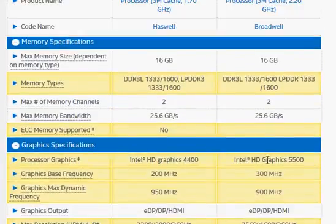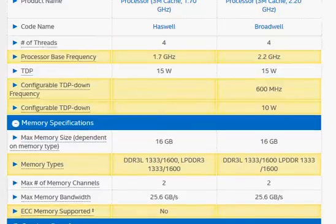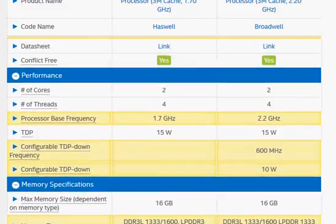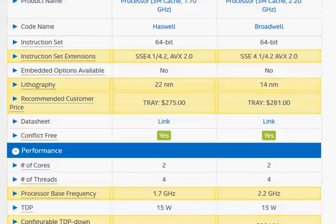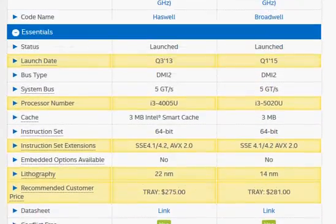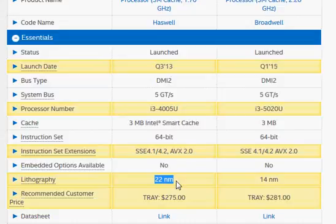We now have HD graphics 5500 in place of HD graphics 4400. You should also expect slightly better power performance, primarily because it's a 14 nanometer process versus 22 nanometer process.